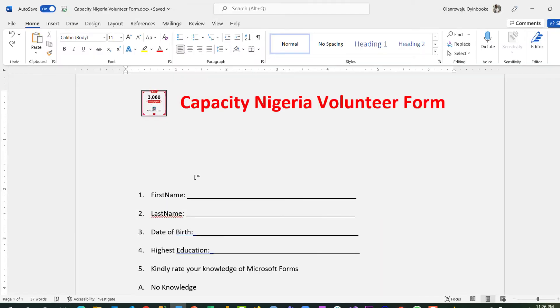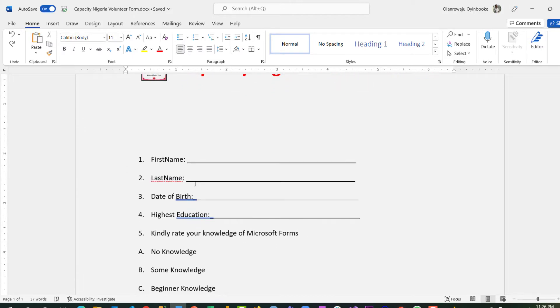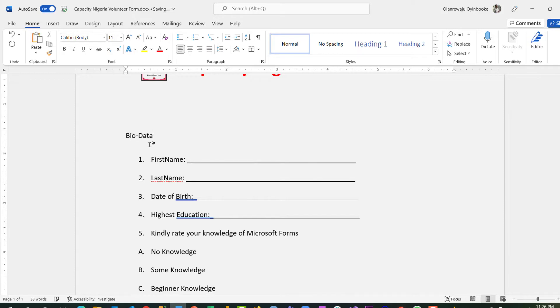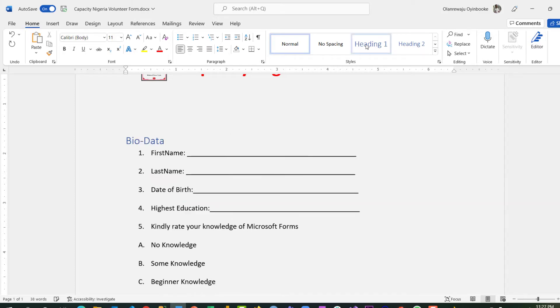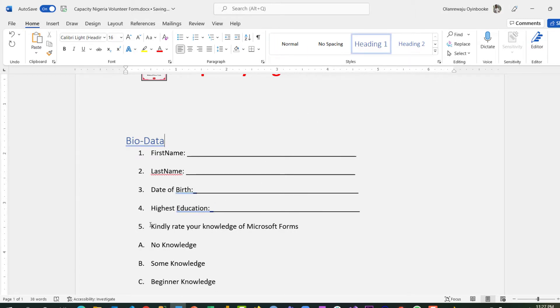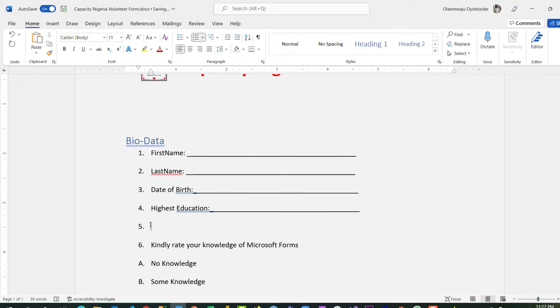Awesome. So let's edit this. I can actually add sections. Let's say Bio Data - this is Bio Data. And for this body I can call it Section 1. From here, go to new line.